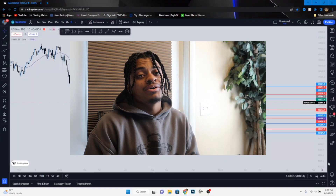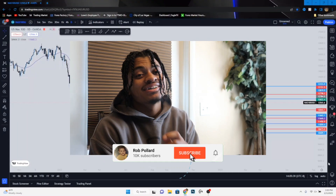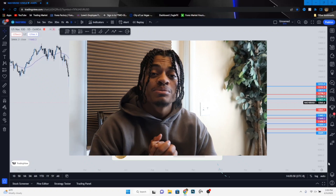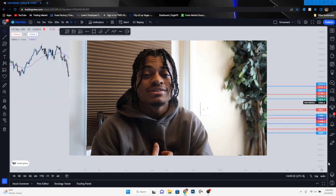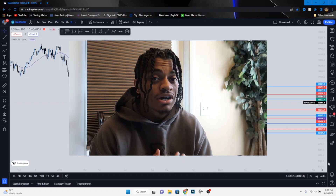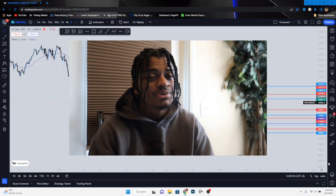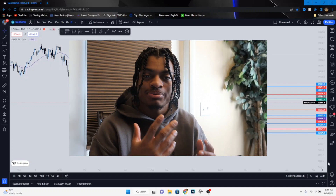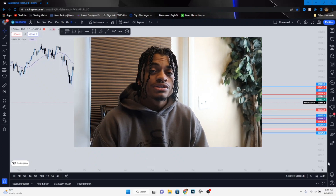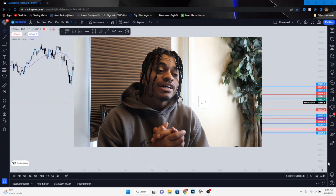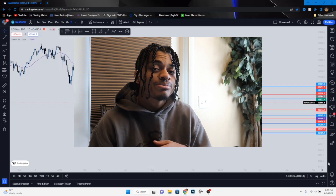Welcome back to another video, my name is Rob Pollard. Today I'm showing you how I made a hundred dollars within 10 minutes. I could have possibly caught 425 dollars but I got out only because I wasn't paying attention to the trade — I was doing something else. Without further ado, let's get to my explanation of how I could have made 425 dollars.